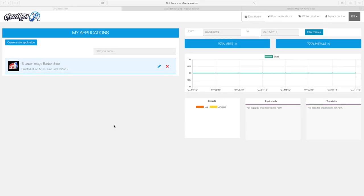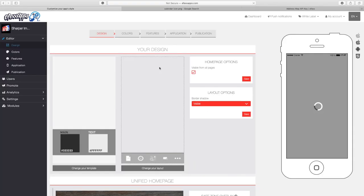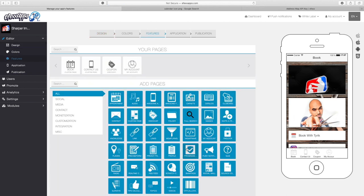Welcome back to effectsapps.com. Today we're going to be talking about how you can add a progressive loyalty card to your app. We're first going to start by going to effectsapps.com and logging in, then we're going to edit our app. We always start by hitting this little blue pencil, which will let us into the back office of our app and allow us to edit our features. So let's go ahead and click on features.